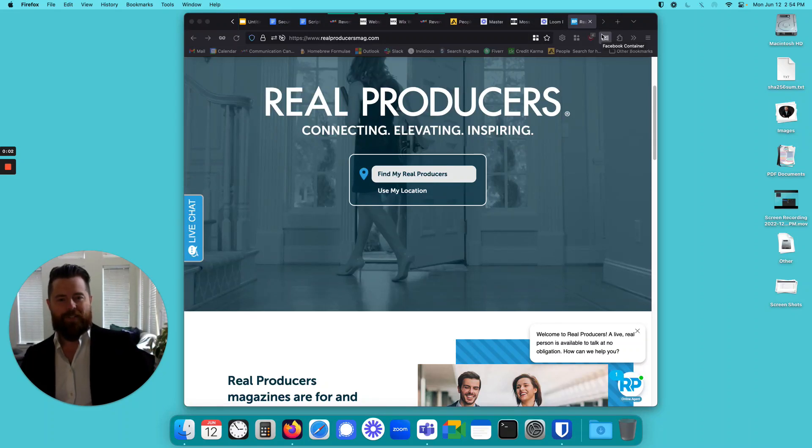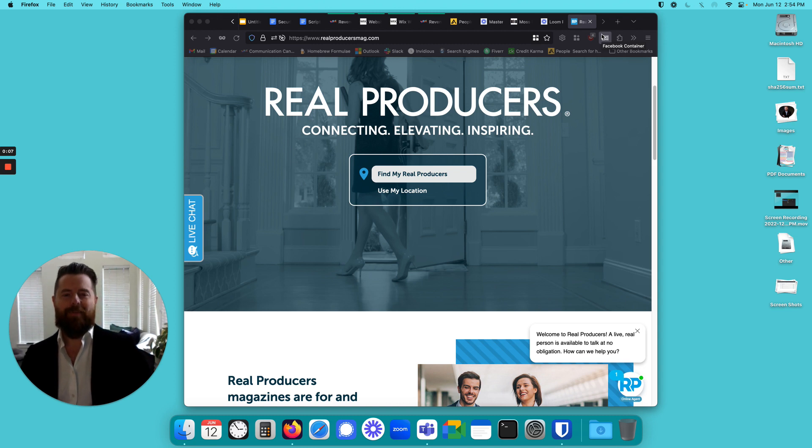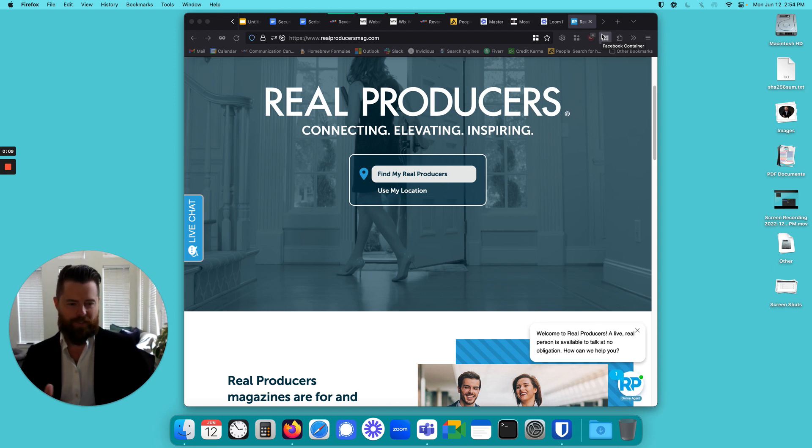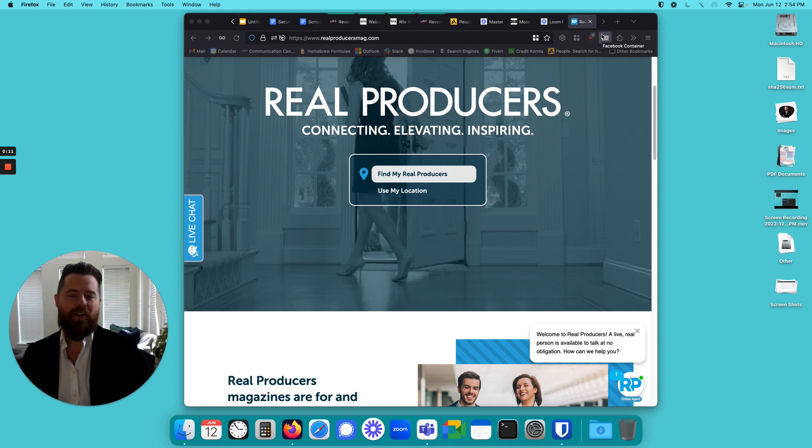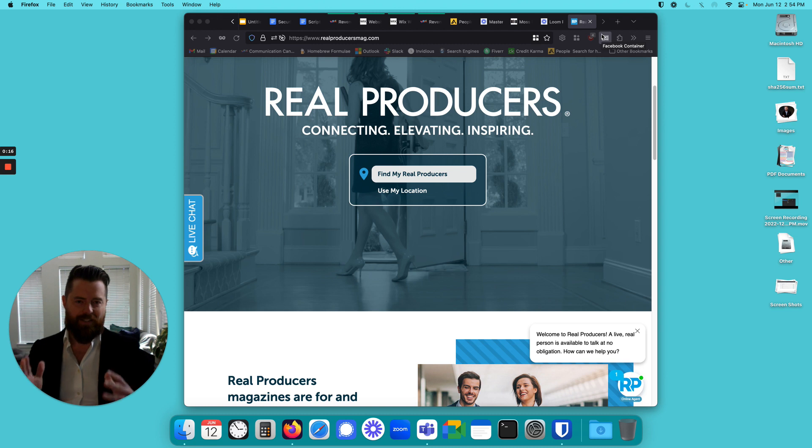I had a franchise business owner reach out to me, someone I'd known for a while and helped before. He had been struggling with this franchise, Real Producers. For whatever reason, the messaging and training he got there just wasn't working for him. He had his own way of doing things and needed help.